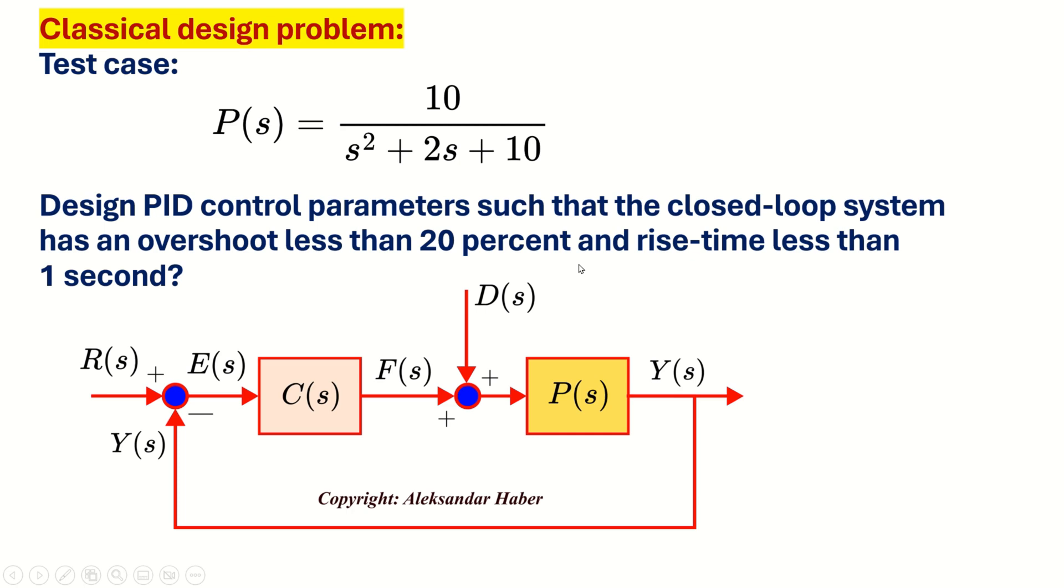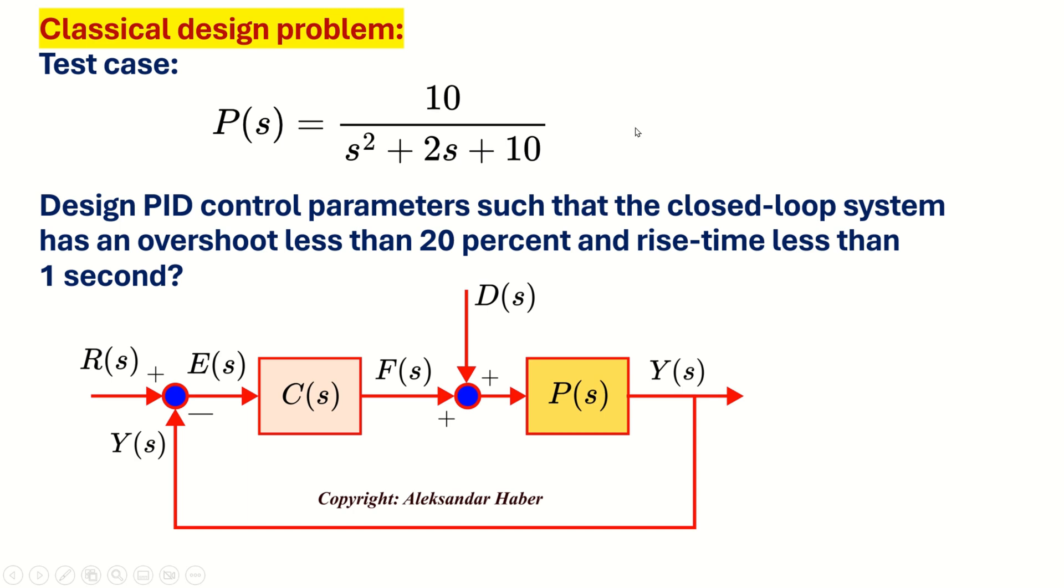In this video tutorial, we are going to consider this test case. Our plant will look like this. It will be a typical second order model, that is, it's going to have a transfer function which will look like this. Immediately, you can see the natural frequency and damping ratio from here, and you can see that this system is not well damped. And our problem goes like this. Design PID control parameters such that the closed loop system has an overshoot less than 20 percent and rise time less than one second. And we are going to use DeepSeek-R1 to solve this problem.